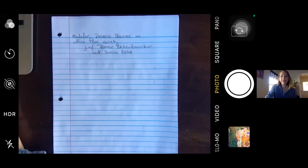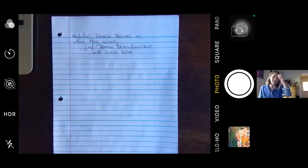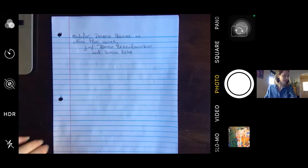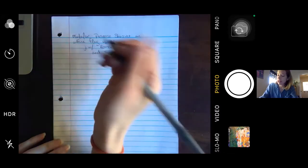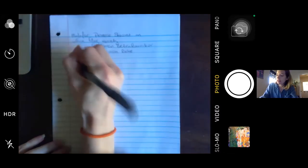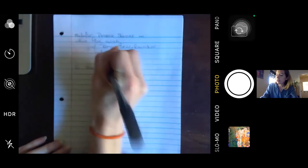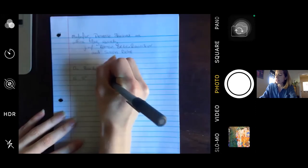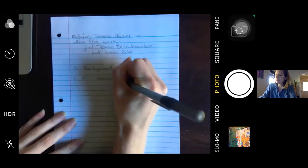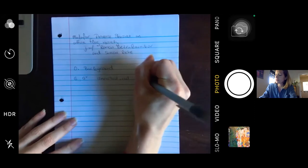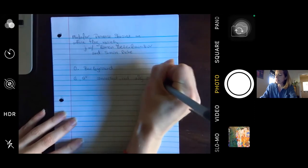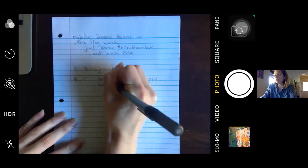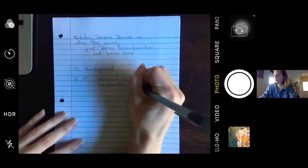Thank you very much for inviting me to speak. I'll start with some background context. I start with a pair of connected reductive algebraic groups and I want these to be Langlands dual to each other, so they have dual root data.